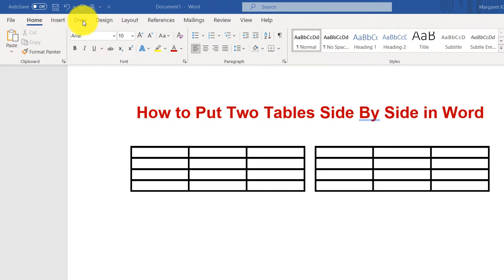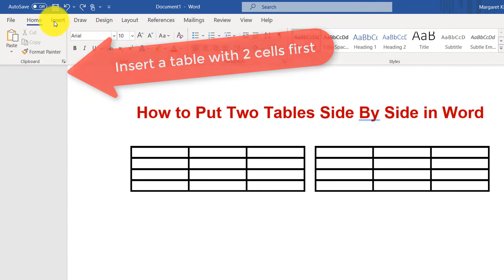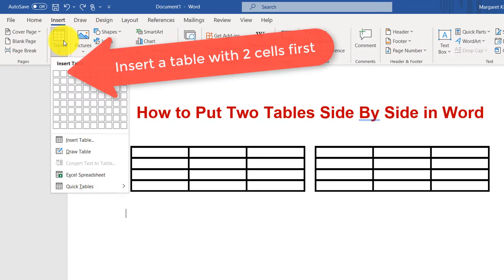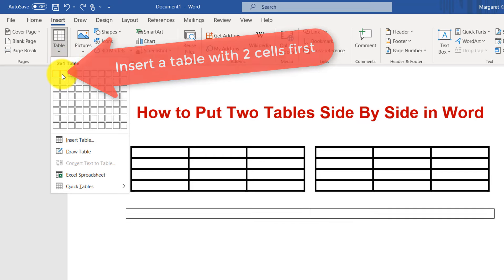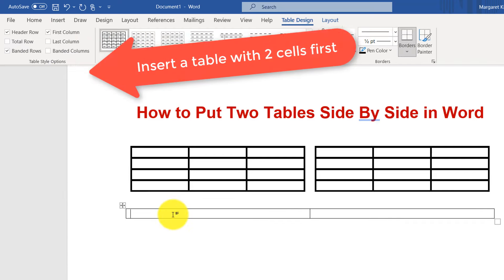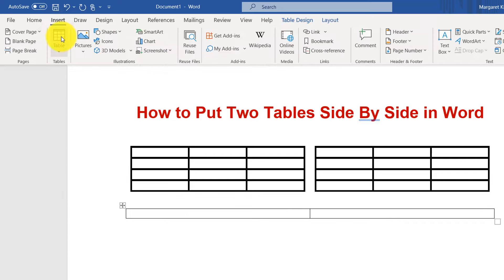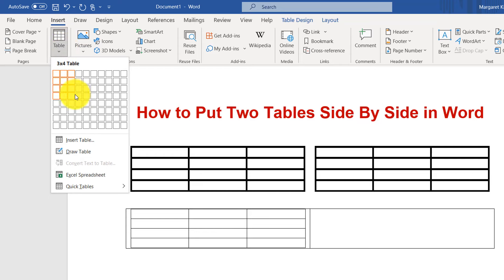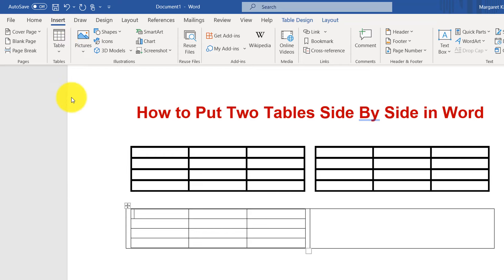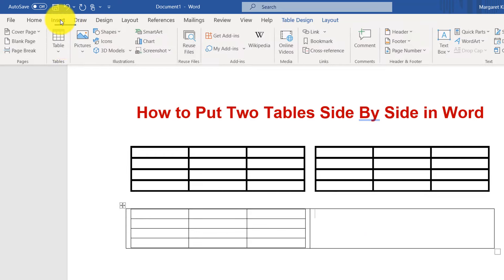To put two tables side by side in Word, insert a table with two cells first. Then in the left cell, insert a table — your left table — and in the right cell, insert your right table.